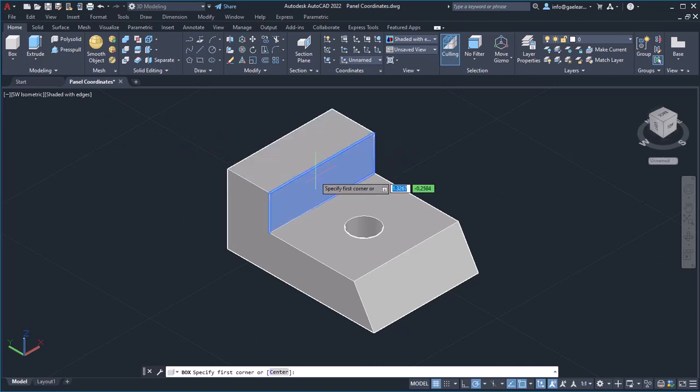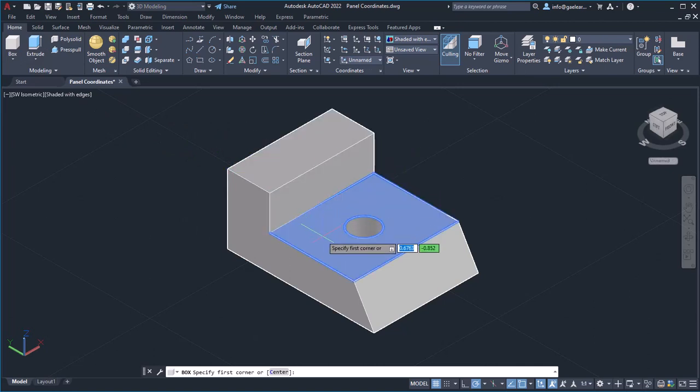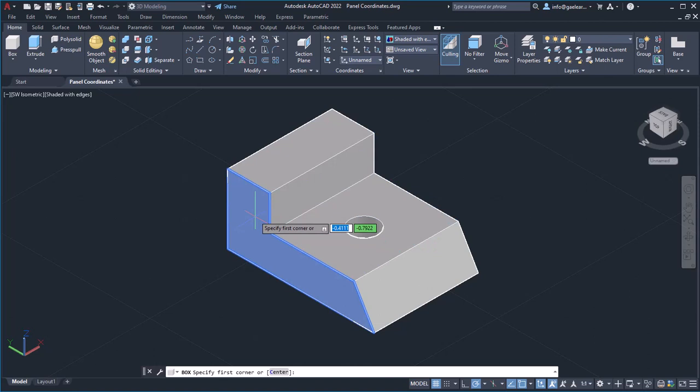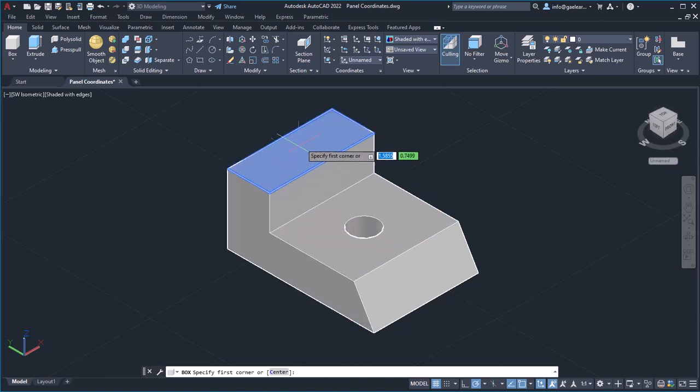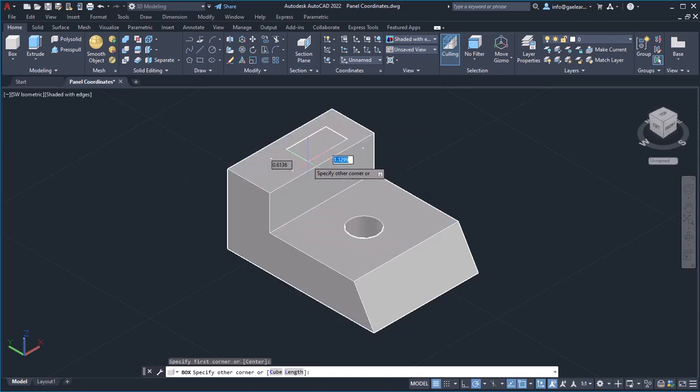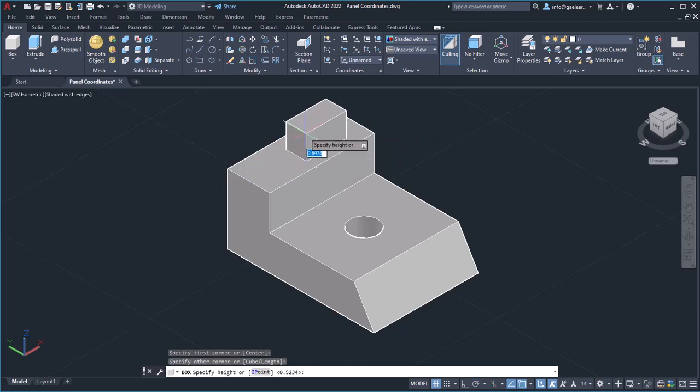Notice that when the cursor is on a surface, this surface is highlighted. I will click to create a box when the desired surface is highlighted.